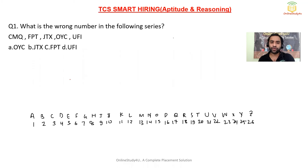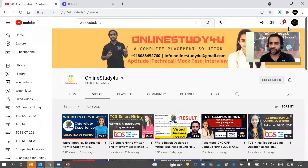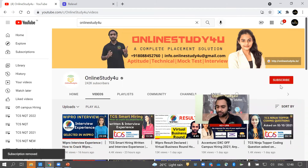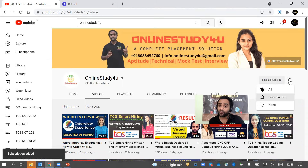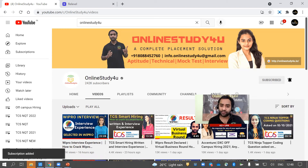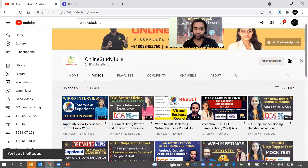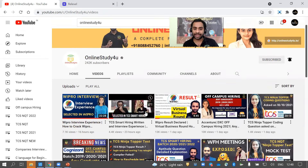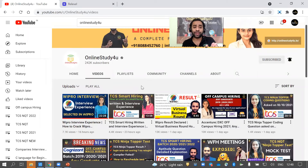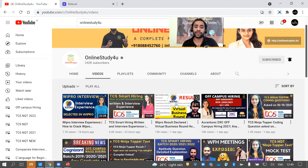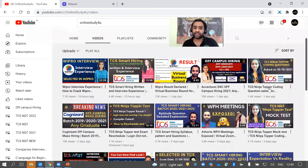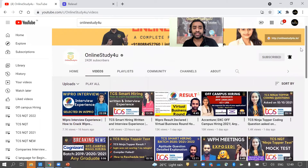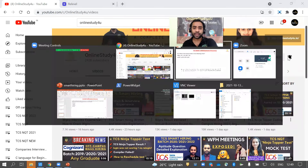Before we begin, if you have not subscribed to our channel, please click on Subscribe and do not forget to click on the bell icon and select 'All' so you don't miss any uploads. We have videos on TCS Smart Hiring interview and written experiences that will give you a complete idea of how to prepare for your written exam and interview. Don't miss these — subscribe and click the bell icon.